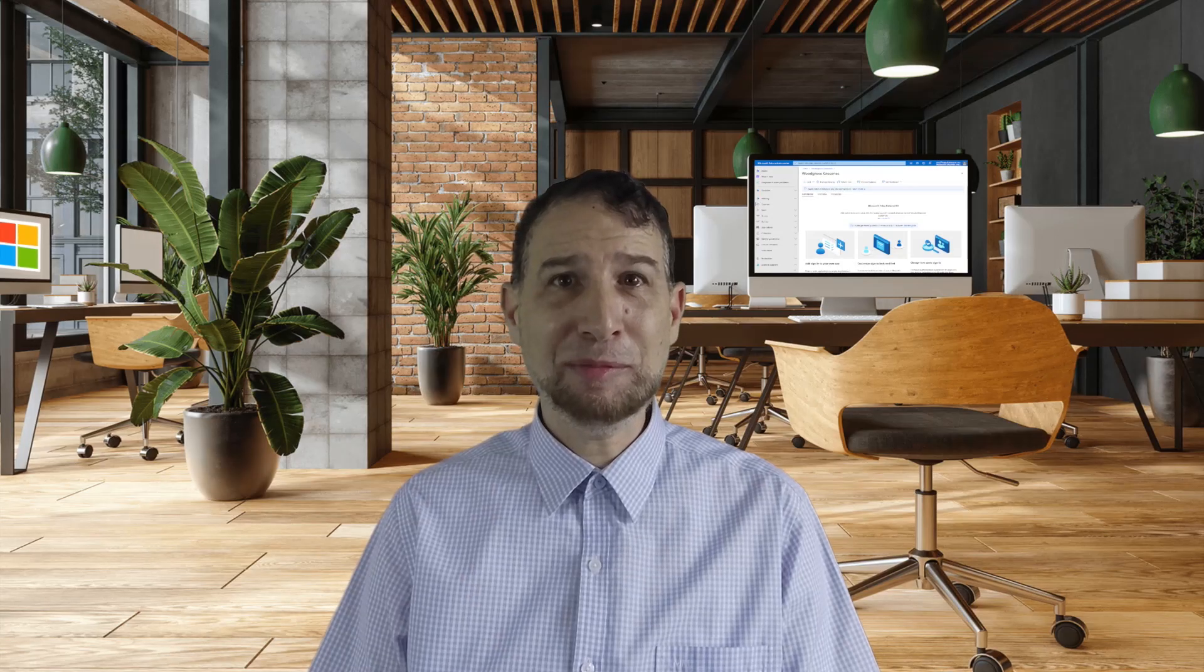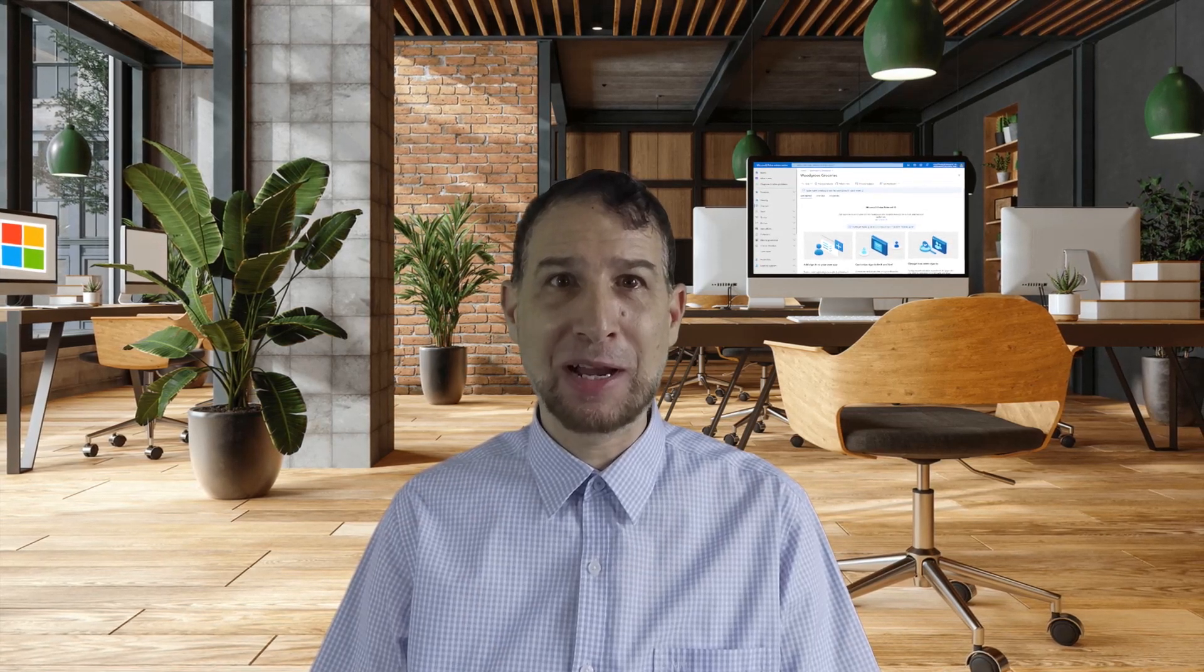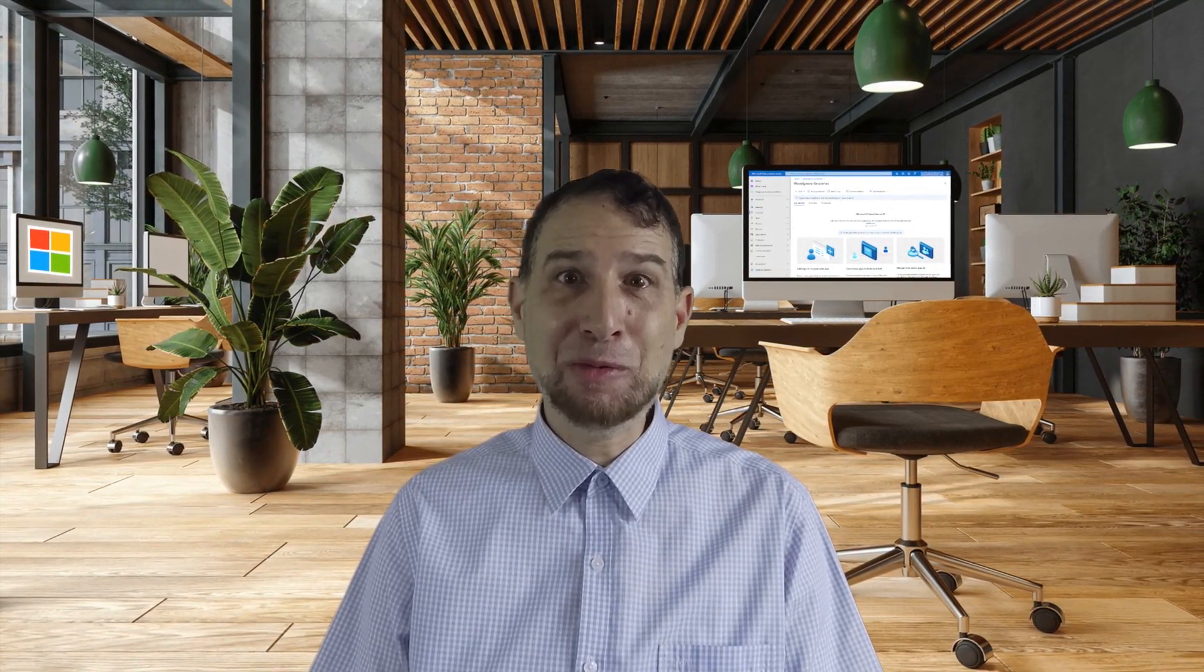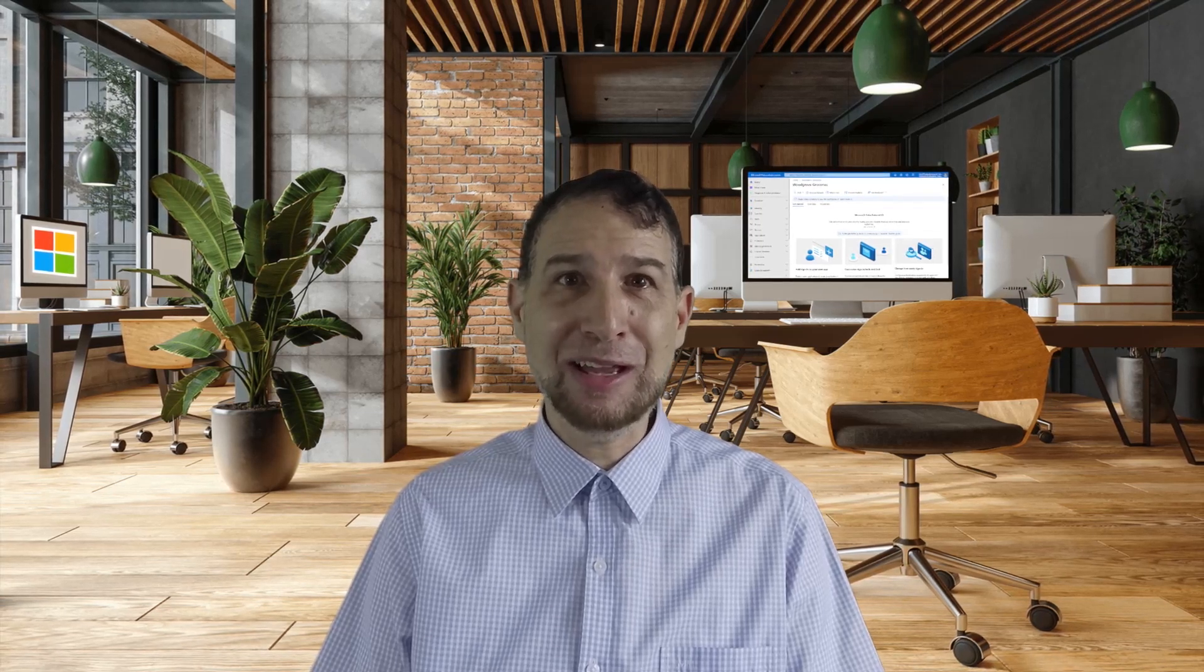All these amazing features are available to try out with our new free trial. To discover the latest updates, developer content, and resources for Microsoft Entra External ID, please check out the links in the description below. Thanks for watching this video, hope you enjoyed, and see you in the next one.